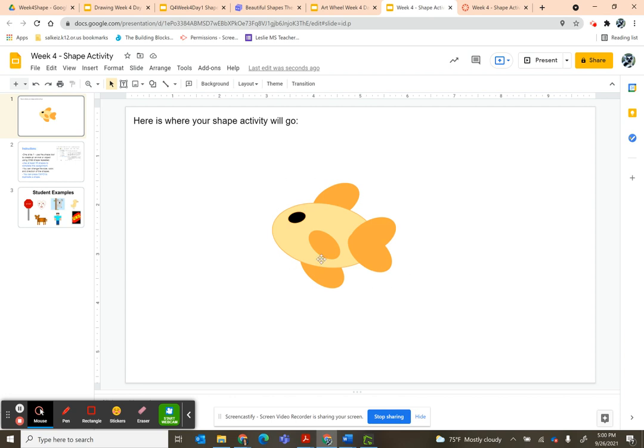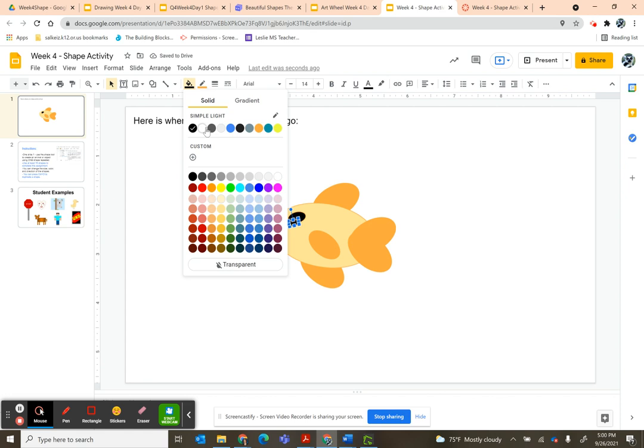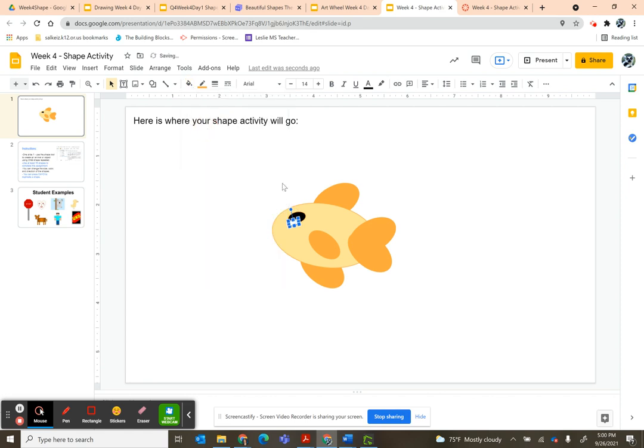So what I can do if I want this fishy to stay together... And you know what, I actually think I want to make a little white spot in its eyeball. So now it's eight shapes.